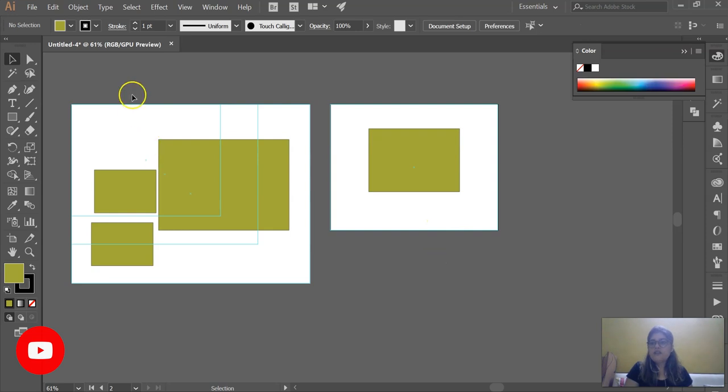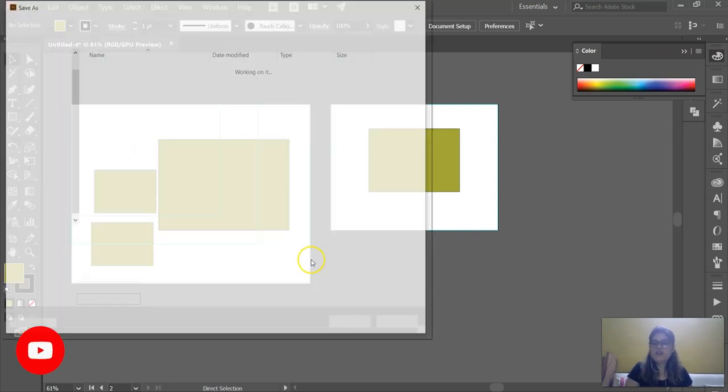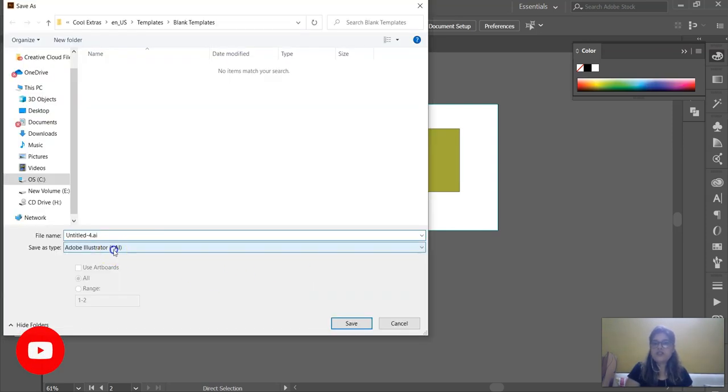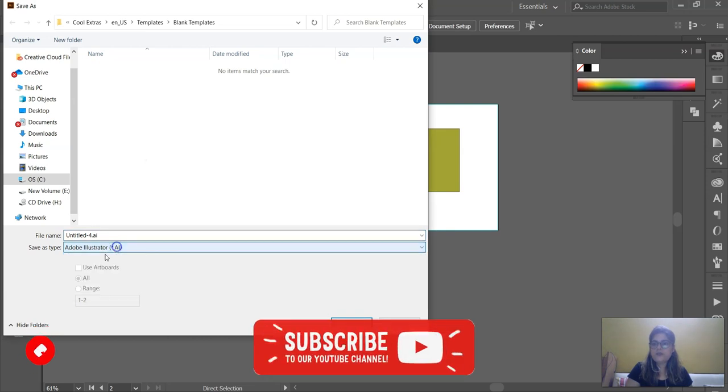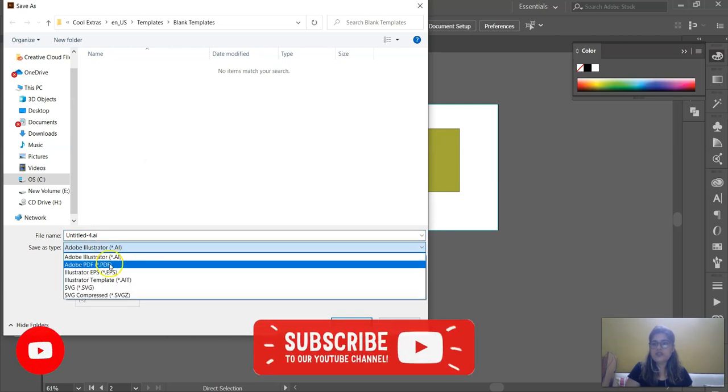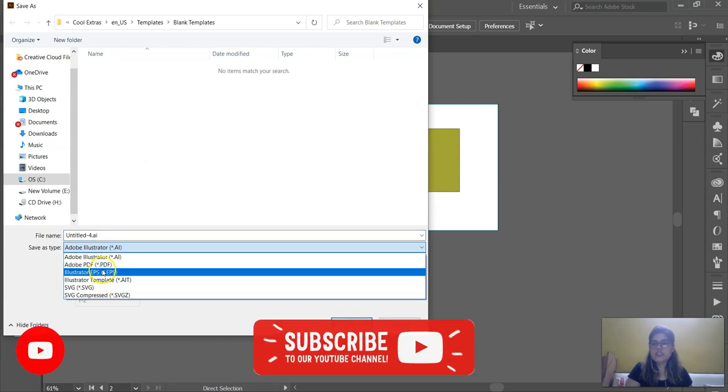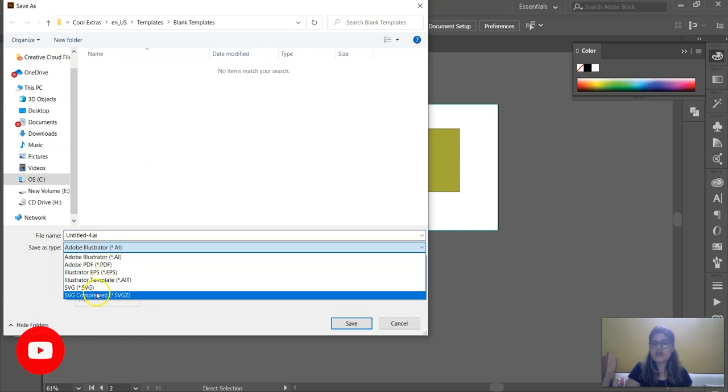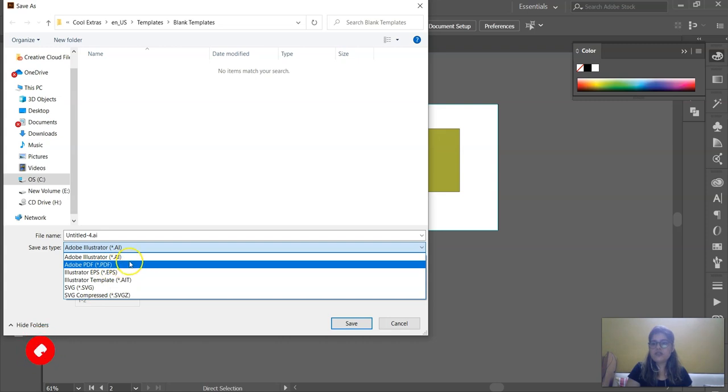So whenever you save the file as I said will be saved in dot AIT, that of Illustrator extension. You can save in other extensions also. I will explain all these extensions to you.